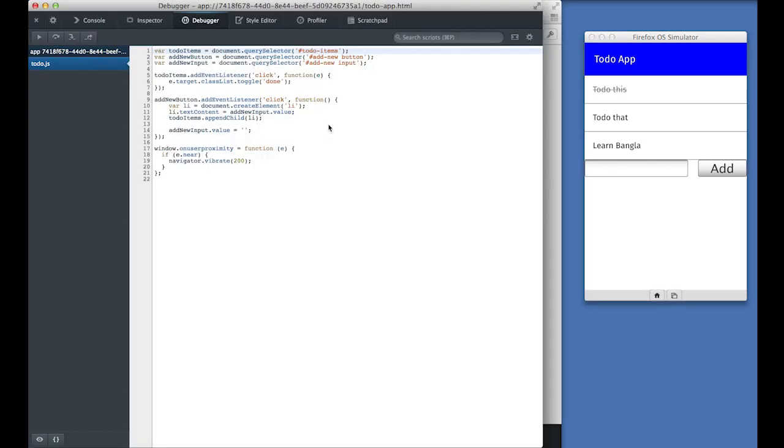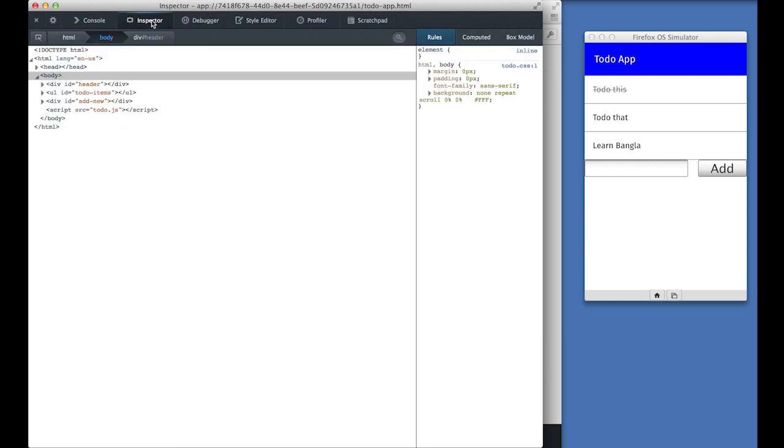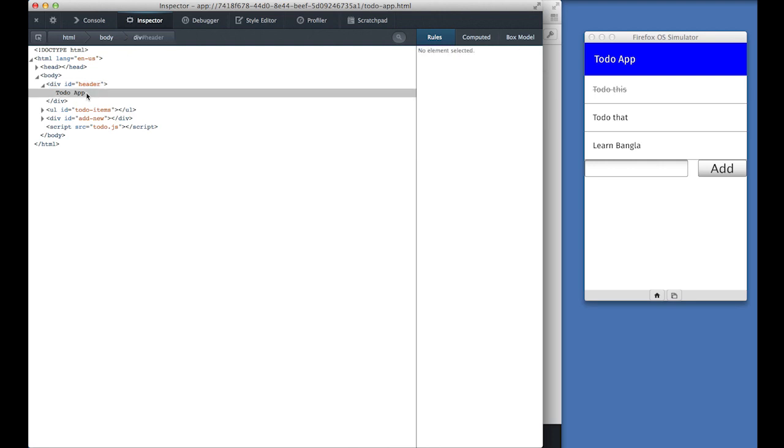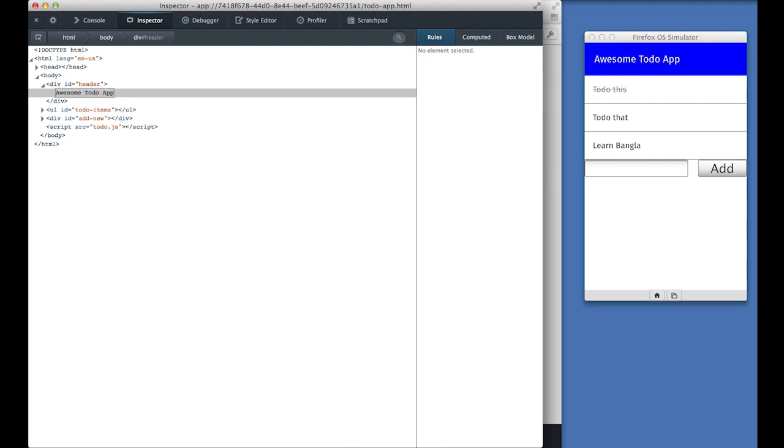And these developer tools are the same tools you use when developing normal websites. There is for example, the inspector, which allows you to go through all the HTML nodes. And we can use this to change the content of, for example, the header. And these changes are reflected in the app immediately. No update required.